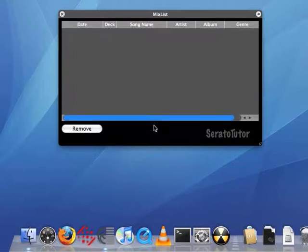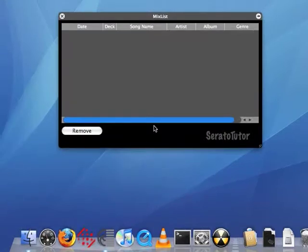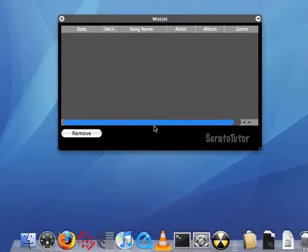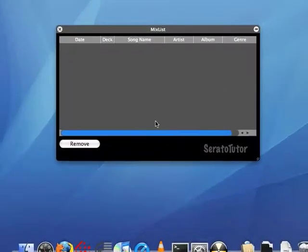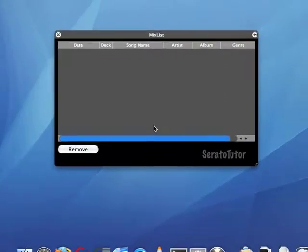Alright guys, what's up? Today we're going to be taking a look at this new plugin for Scratch Live. It's called Mix List. It's not actually developed by Serato. It's developed by a third-party company called Inklin. They're based out of New Zealand also, which is where Serato is from.